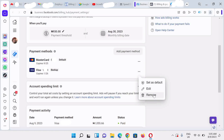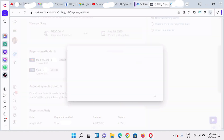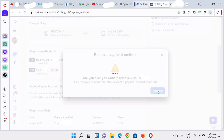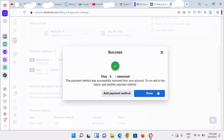Click on the three dots and then click on 'Remove'. That's how easy it is. We're also going to show you how to remove your cards on a mobile device. Click on 'Remove' to remove this card, then click 'Remove' again to confirm, and finally click 'Done'.